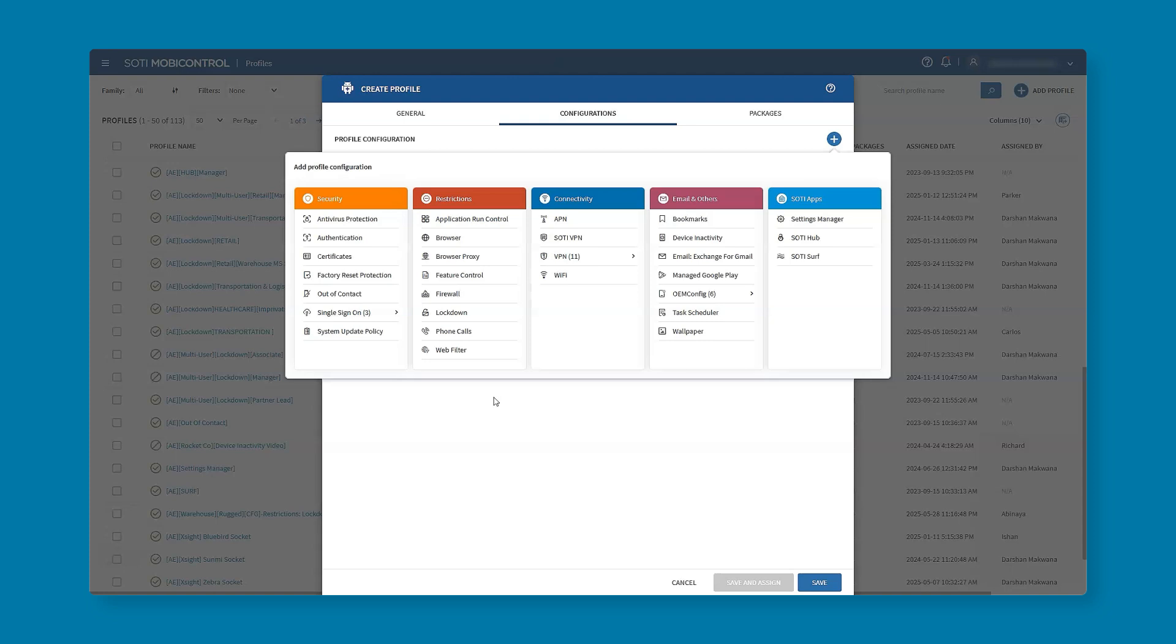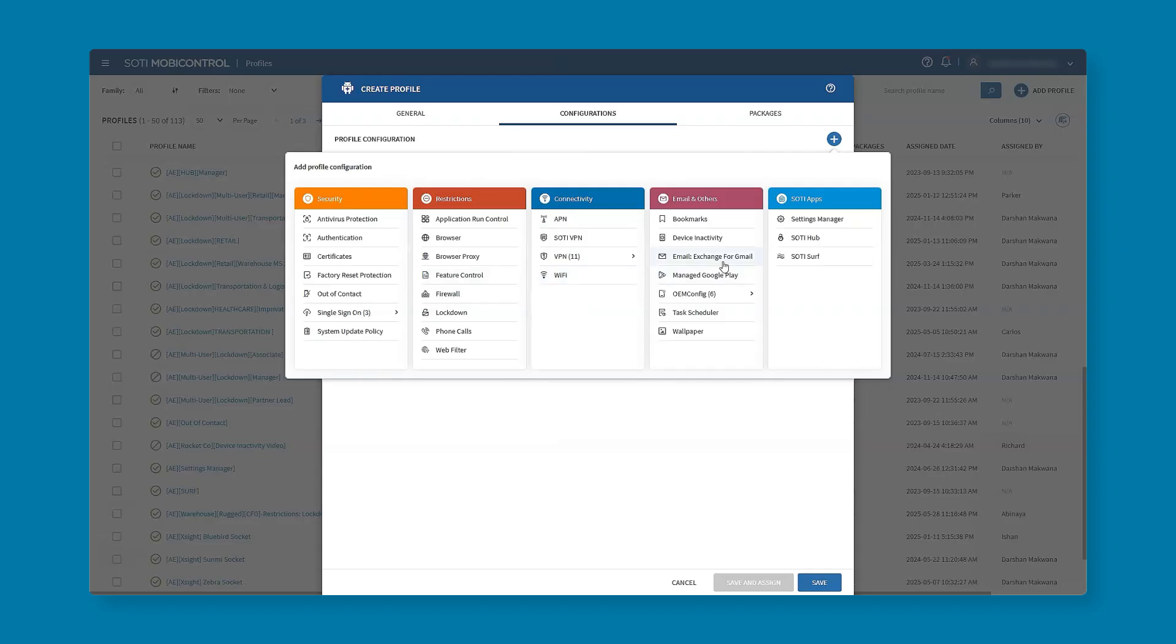What we're seeing here is all of the available profile payloads for a company-owned Android device. They're separated into different categories: security, restrictions, connectivity etc. Under security there are payloads for antivirus and certificates. In restrictions we have feature control or lockdown, items for connectivity, emails and on the right hand side SOTI applications such as SOTI Hub and SOTI Surf that are provided within your SOTI mobile control license.